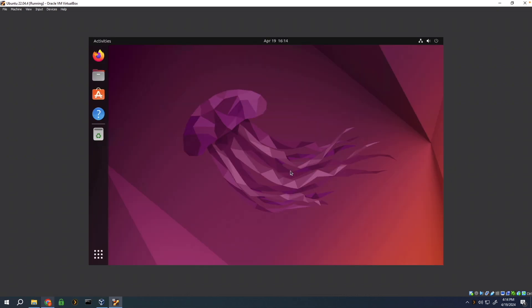There it is, we've successfully installed Ubuntu 22.04.4 within VirtualBox with the latest drivers and updates. Thank you for watching and I hope to see you again in another video.